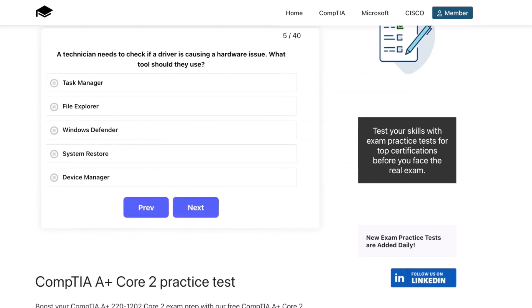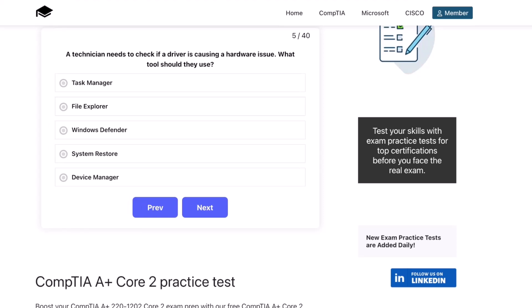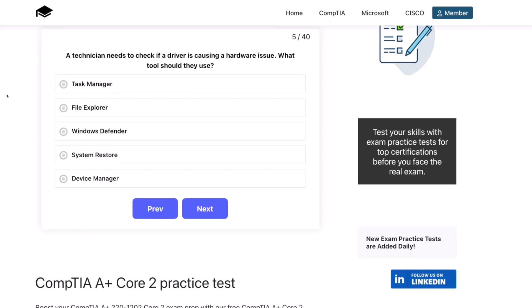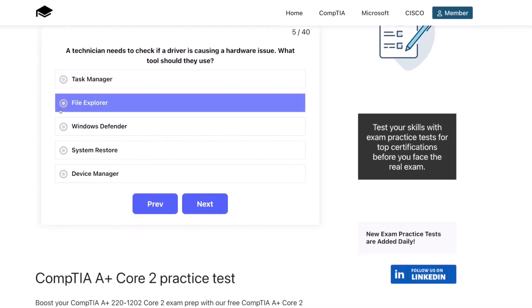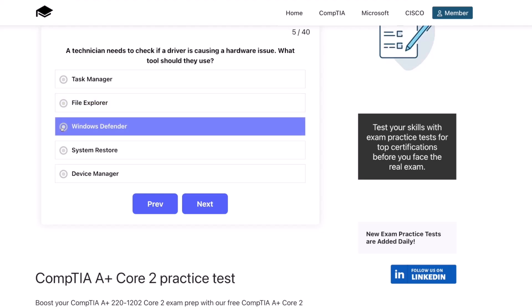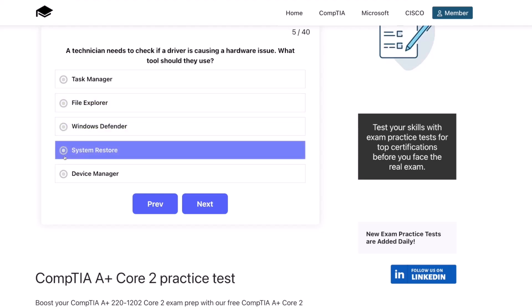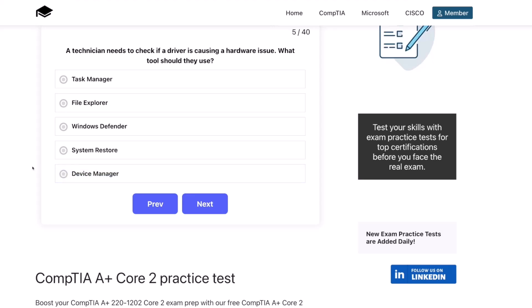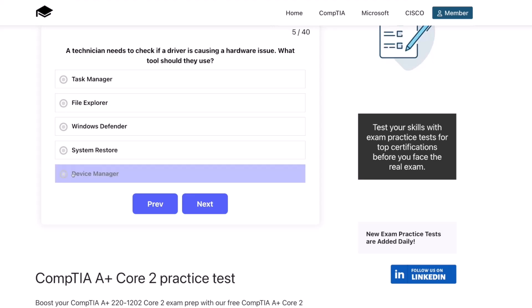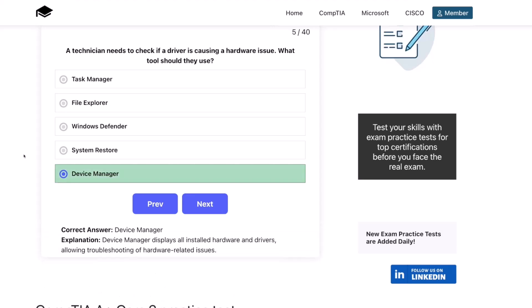Question five. A technician needs to check if a driver is causing a hardware issue. What tool should they use? Task Manager? File Explorer? Windows Defender? System Restore? Or Device Manager? The correct answer is Device Manager. Device Manager displays all installed hardware and drivers, allowing troubleshooting of hardware-related issues.